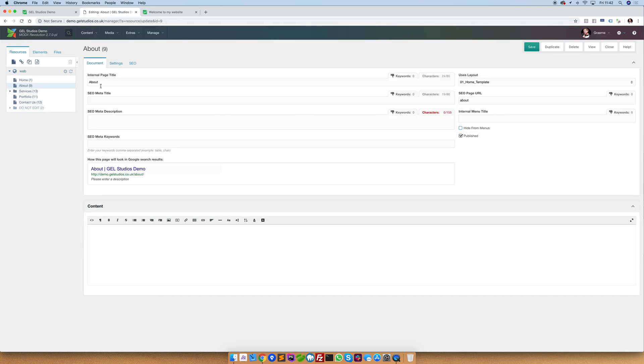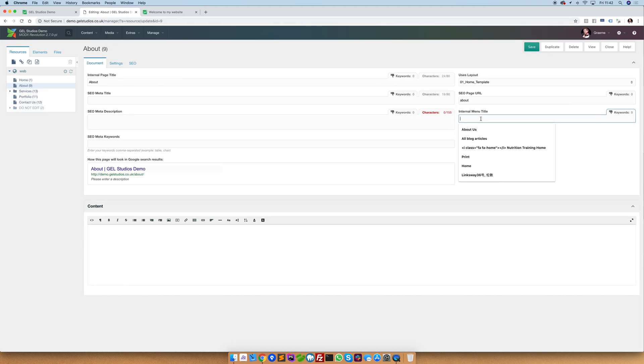If we want the about us page or any of the pages to be different, simply type it into the internal menu title.